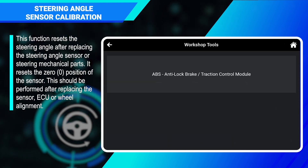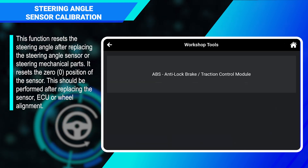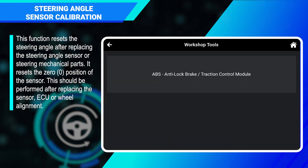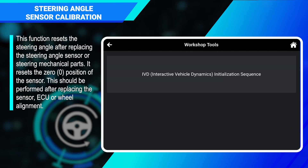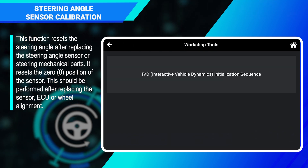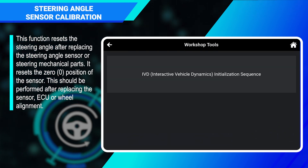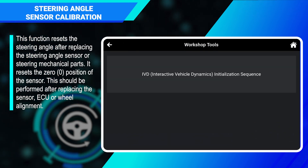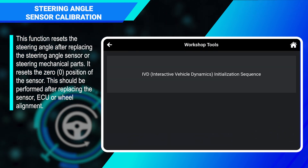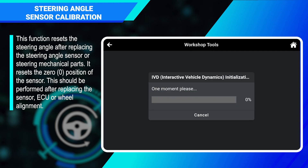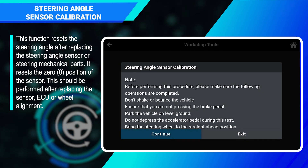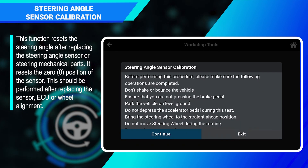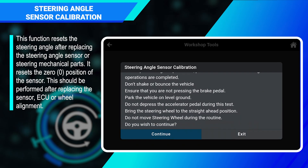ABS anti-lock brake traction control module, IVD interactive vehicle dynamics initialization sequence. Follow the on-screen prompts to complete the procedure.